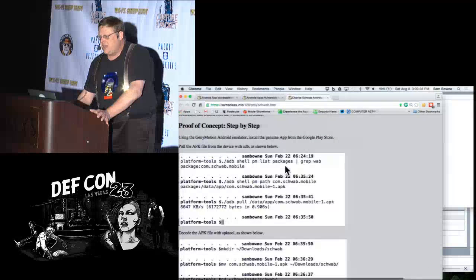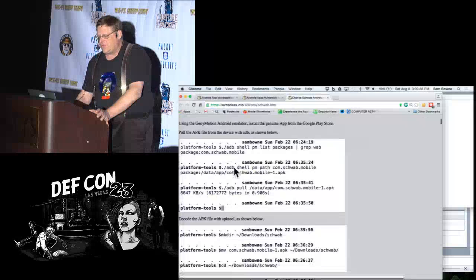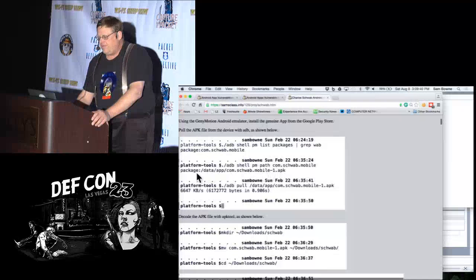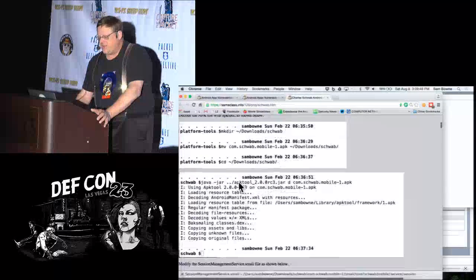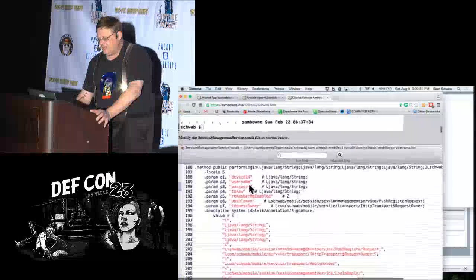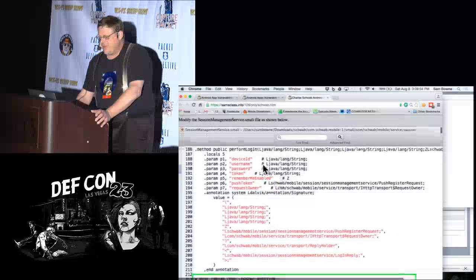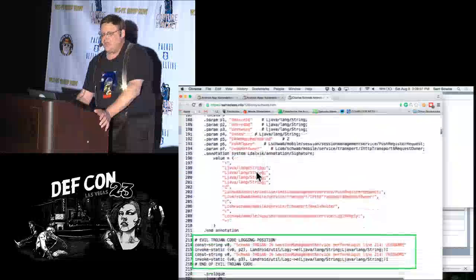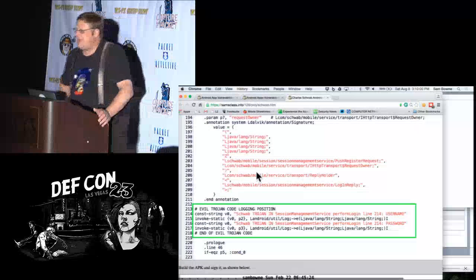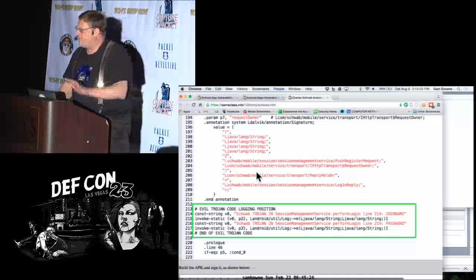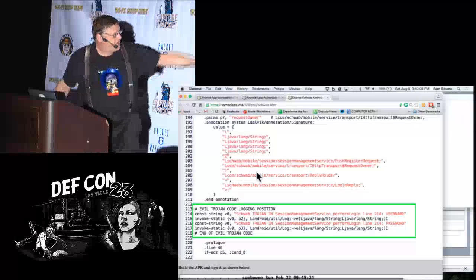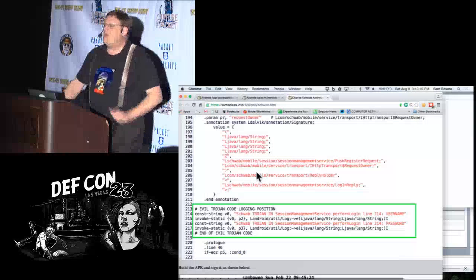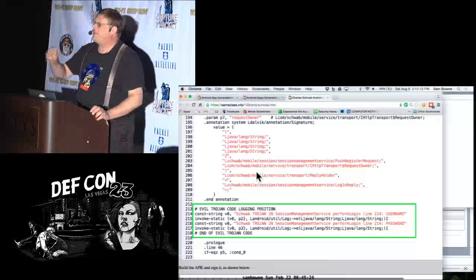You can use an ADB command to list the packages on the phone. Here's the Charles Schwab package — you find the complete path to it and pull it down from the phone. It's a single six-megabyte file — that's the Charles Schwab app. You take it apart with APK tool, which creates a bunch of Smali. I was easily able to find 'perform login' with username and password, and this became my Trojan.